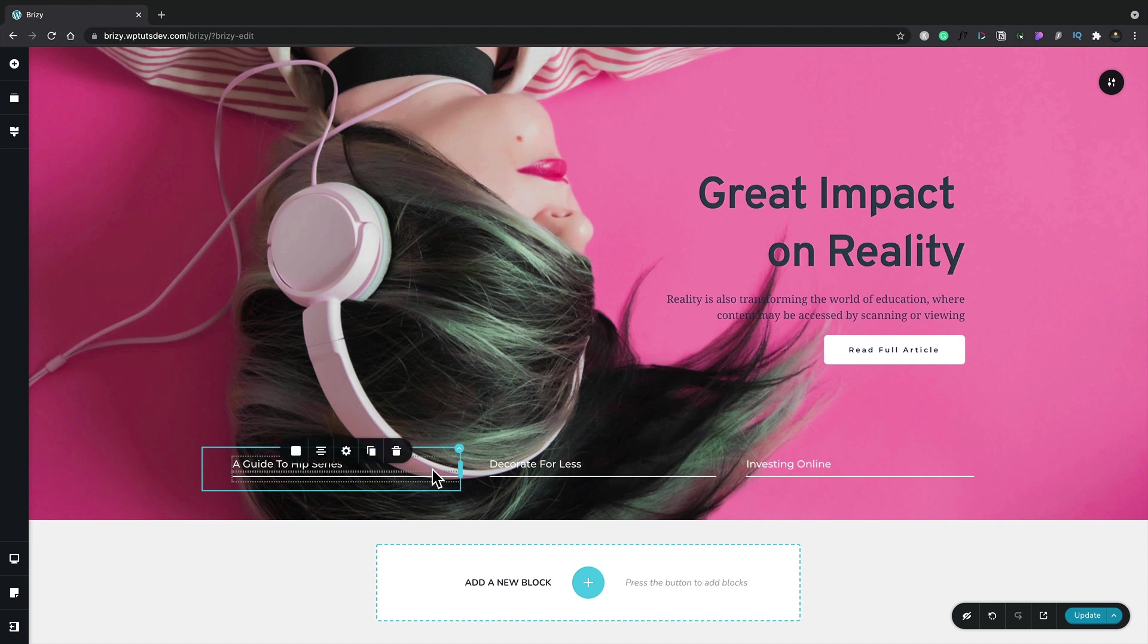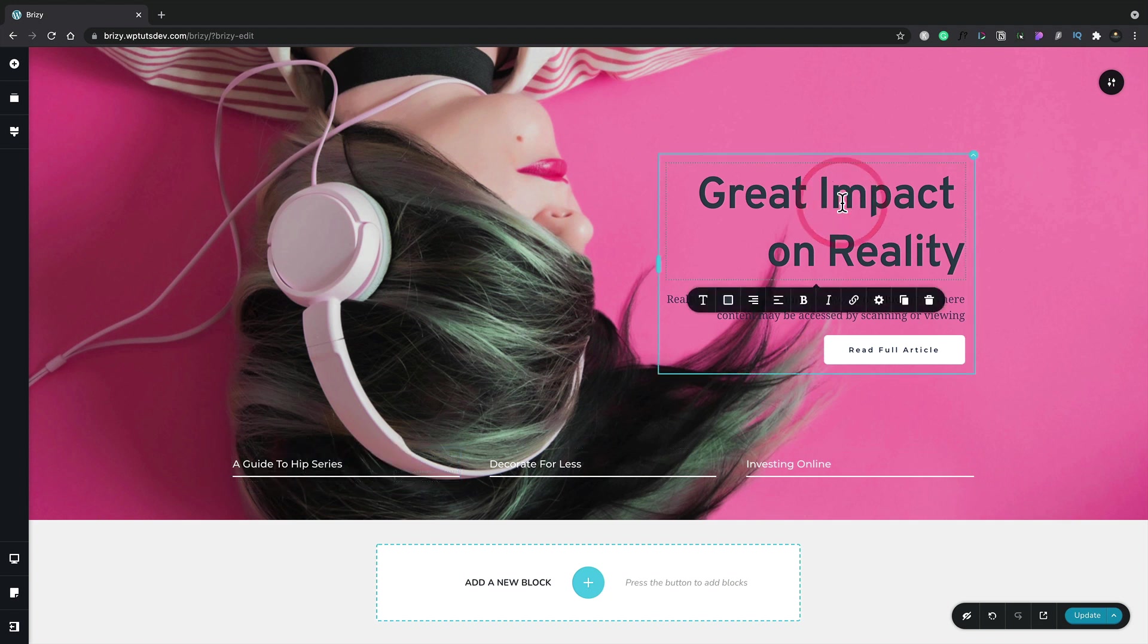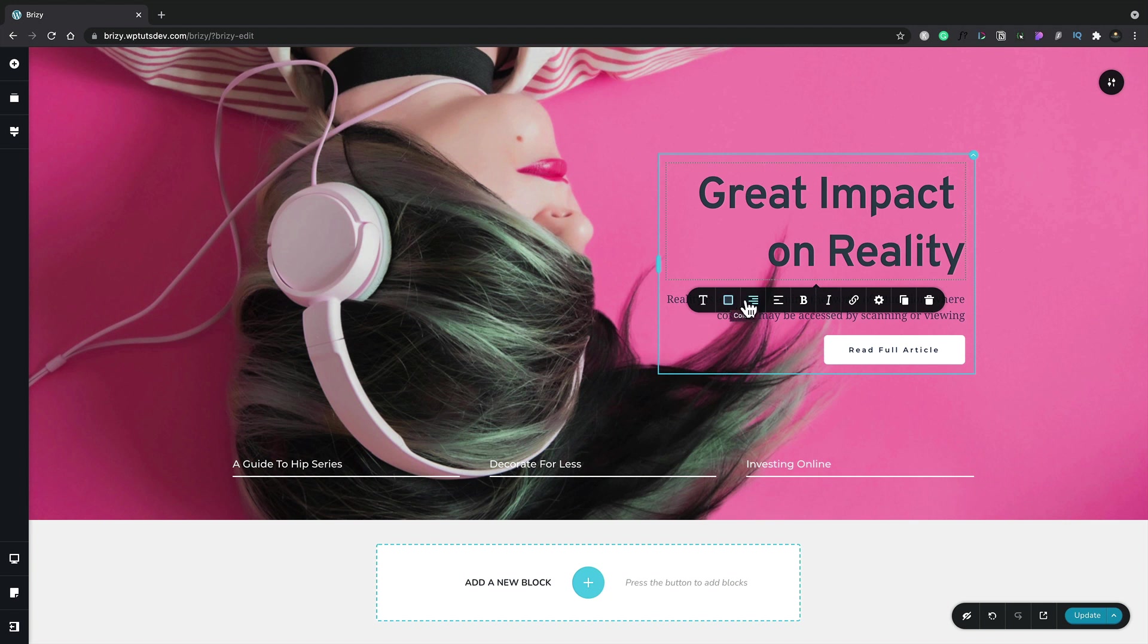Once we've seen these options, we can see that any of these have context-sensitive tools inside there. For example, if we click on the heading, we get a pop-up menu that shows us all the different things to do with that specific element—the typography, the colors, the alignment, and all those kinds of things.